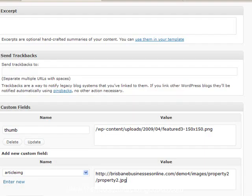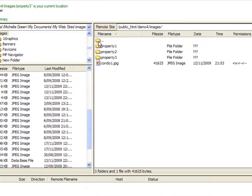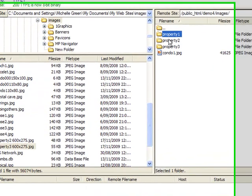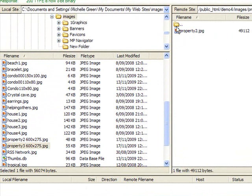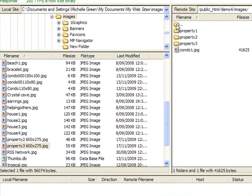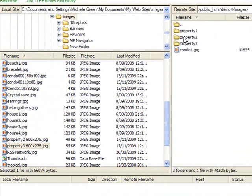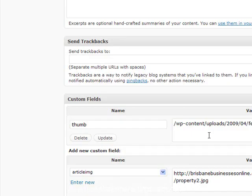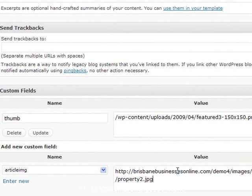As you can see here I've created a property two folder in my look here. I've got one for property one, one for property two, one for property three. There's property two's photo and there's property three's. Best to keep them segregated for your own benefit I'd say.